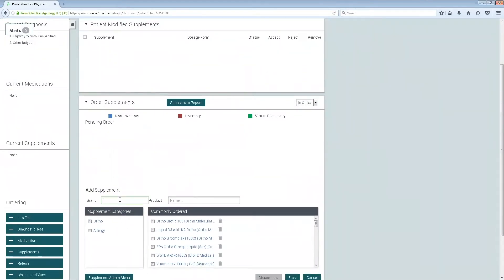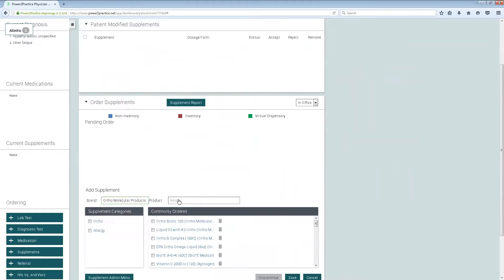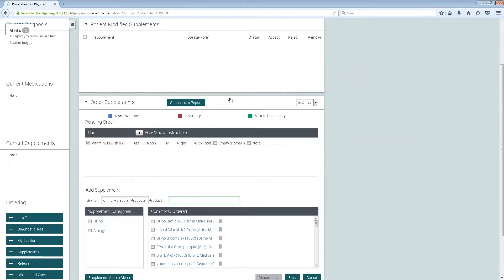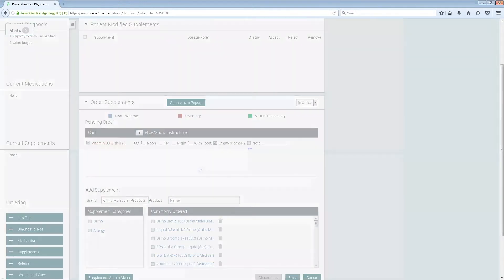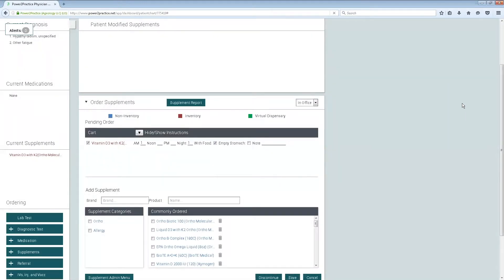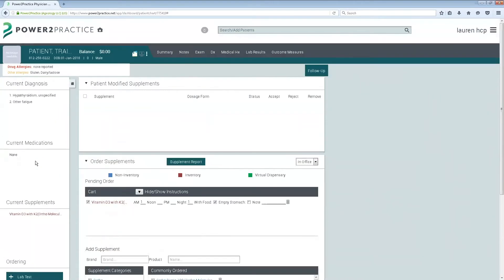To select your inventory items, you'll be able to search for the brand name and the product name. Any of your inventory items will be shown. You'll go through the same process where you can add your instructions, and then you'll be able to save. Once you save, it'll be listed under current supplements.